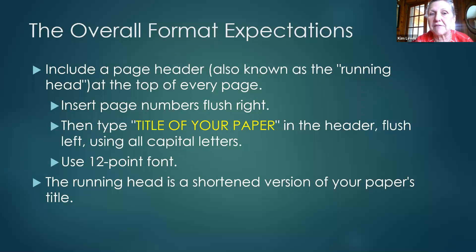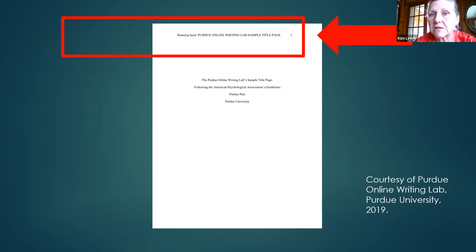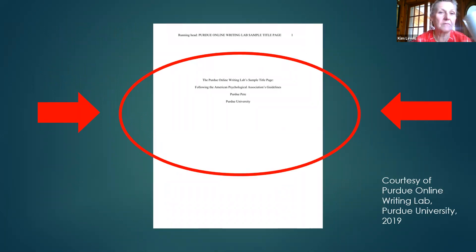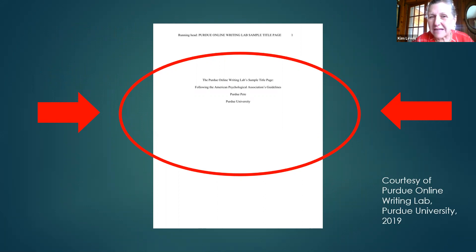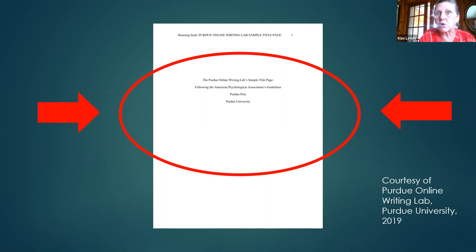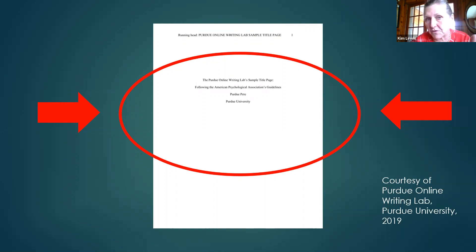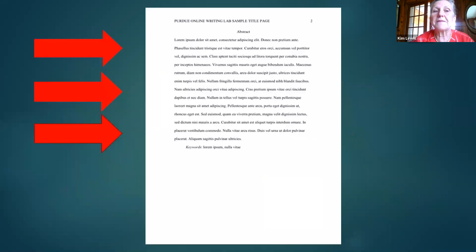On the title page, the header must actually say 'Running head:' followed by the shortened title in caps. A student asks for clarification — yes, it really does have to say 'Running head.' The logic goes back about 40 years: if you were a professor or editor looking through the work, you'd see the label identifying this as the running head that appears on every page.